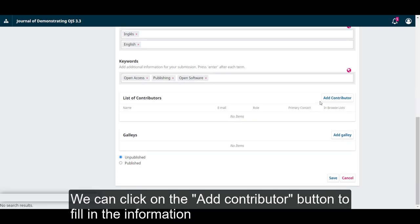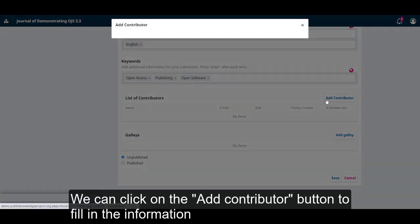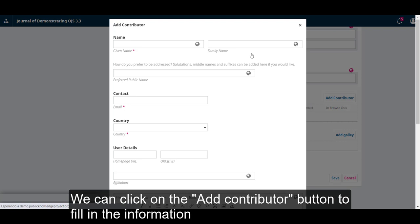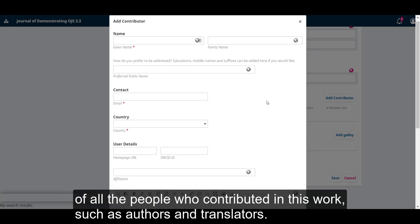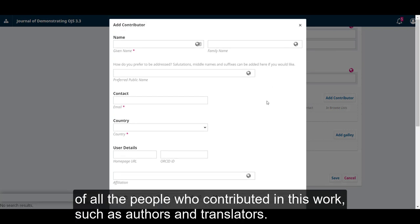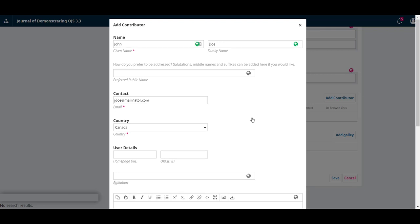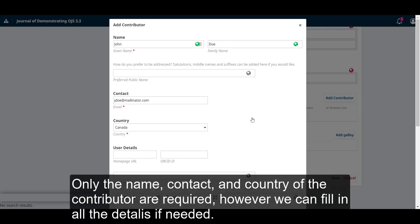We can click on the add contributor button to fill in the information of all the people who contributed in this work, such as authors and translators. Only the name, contact and country of the contributor are required.